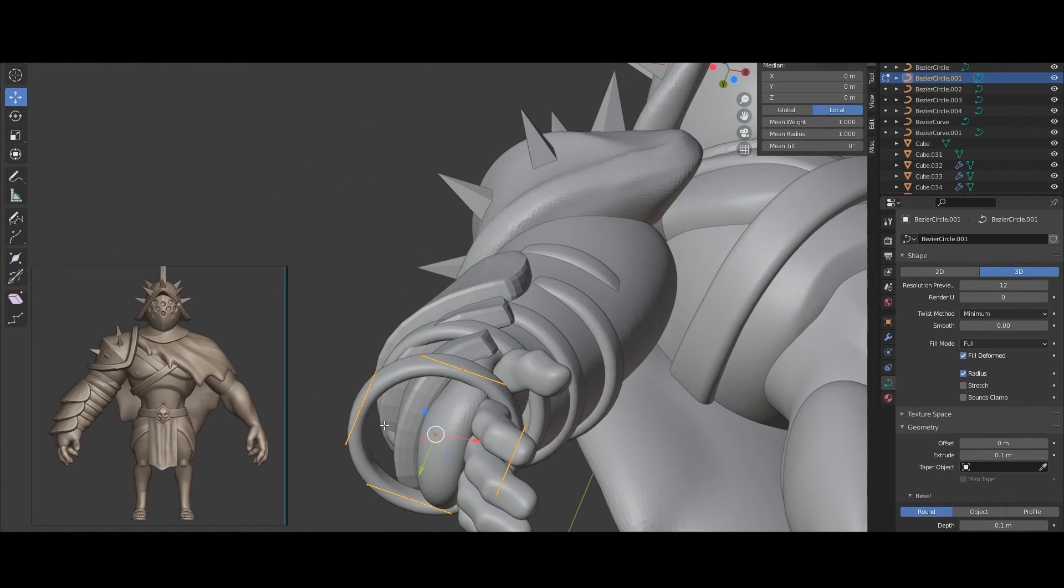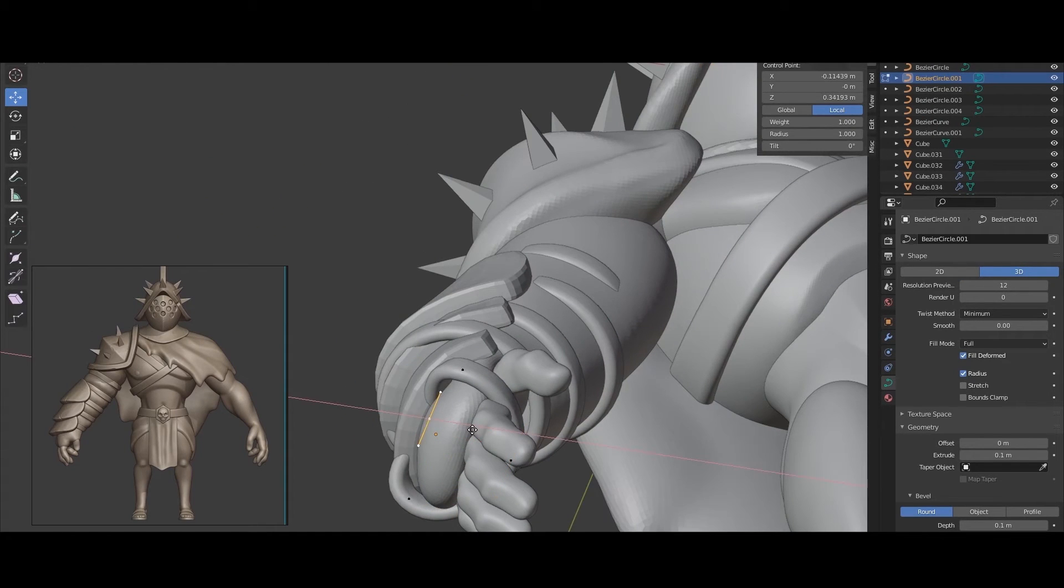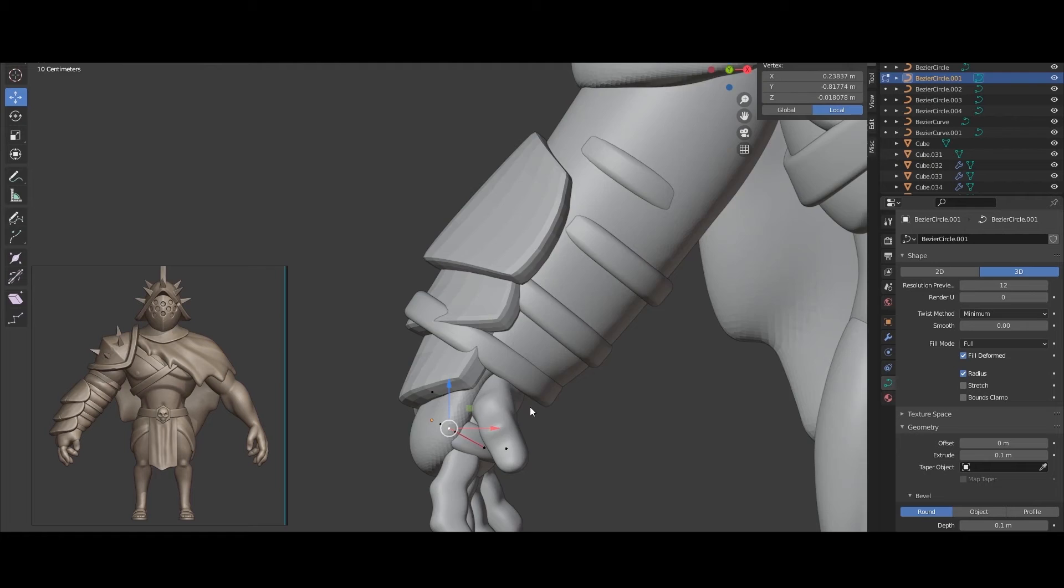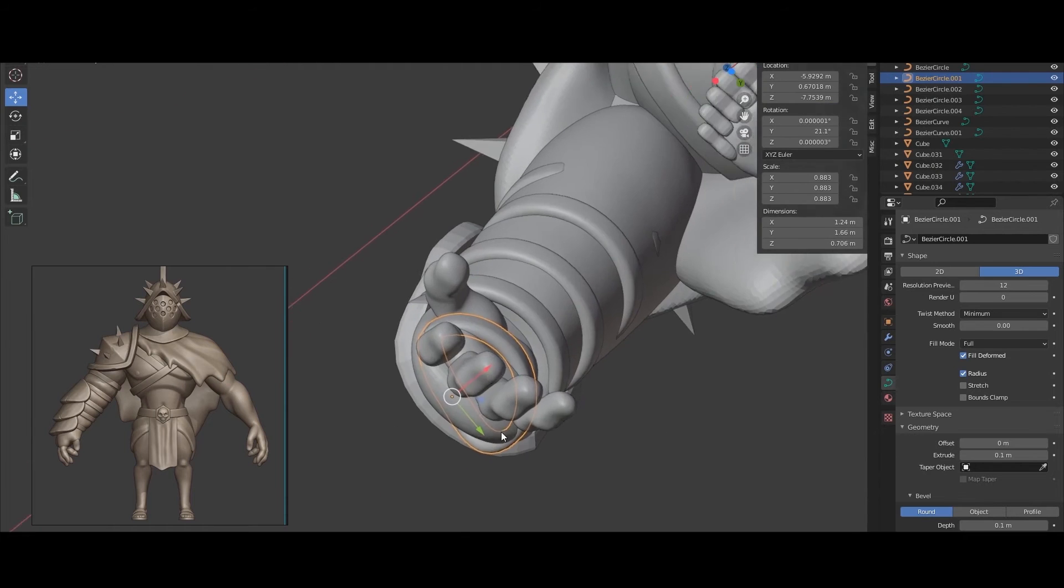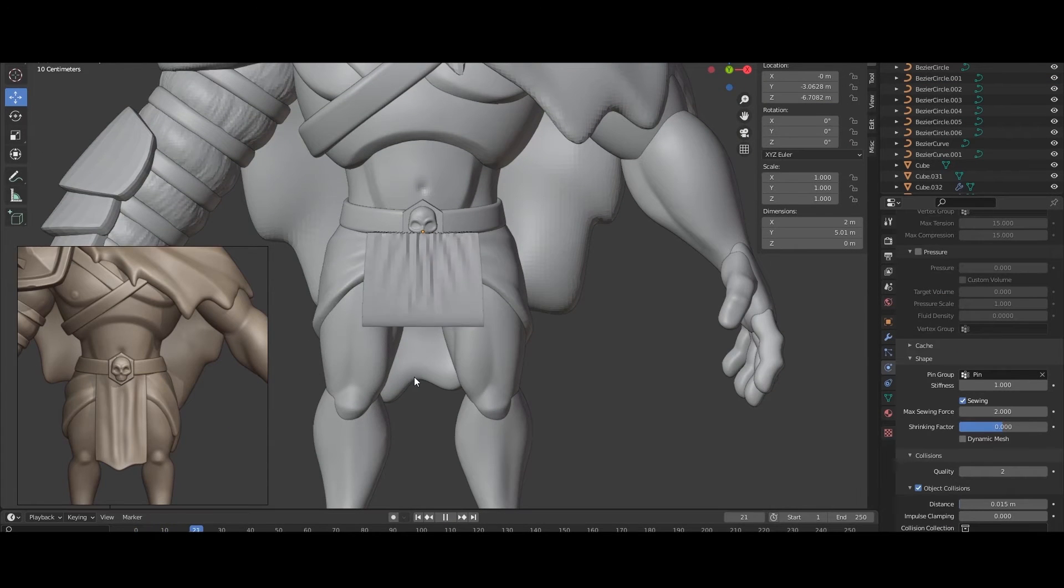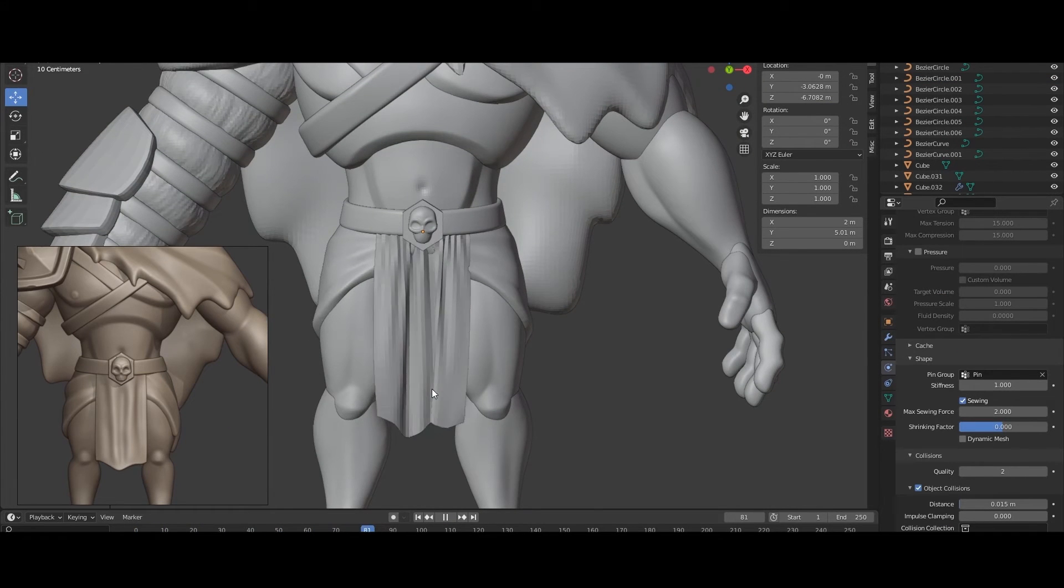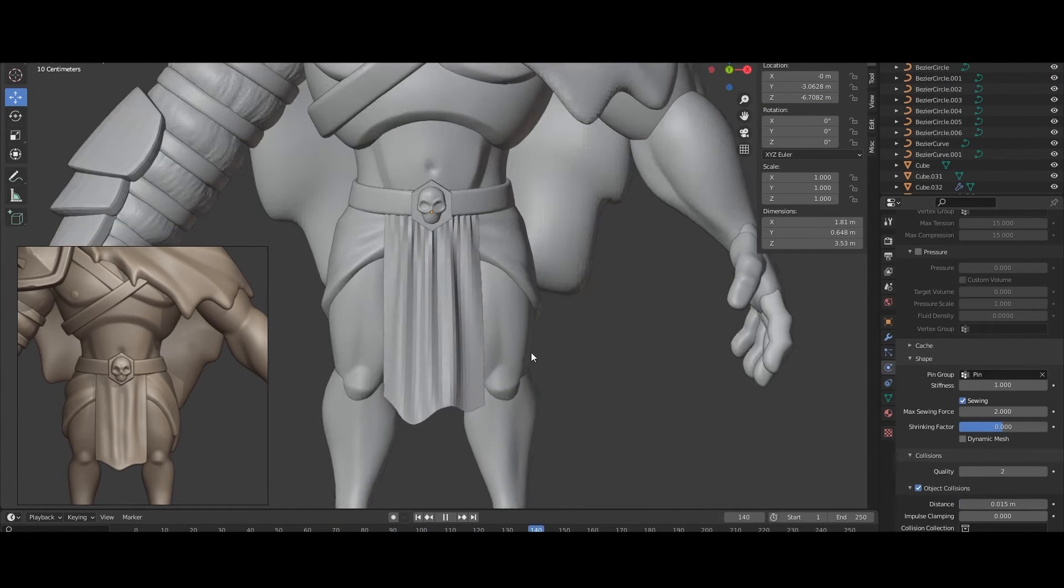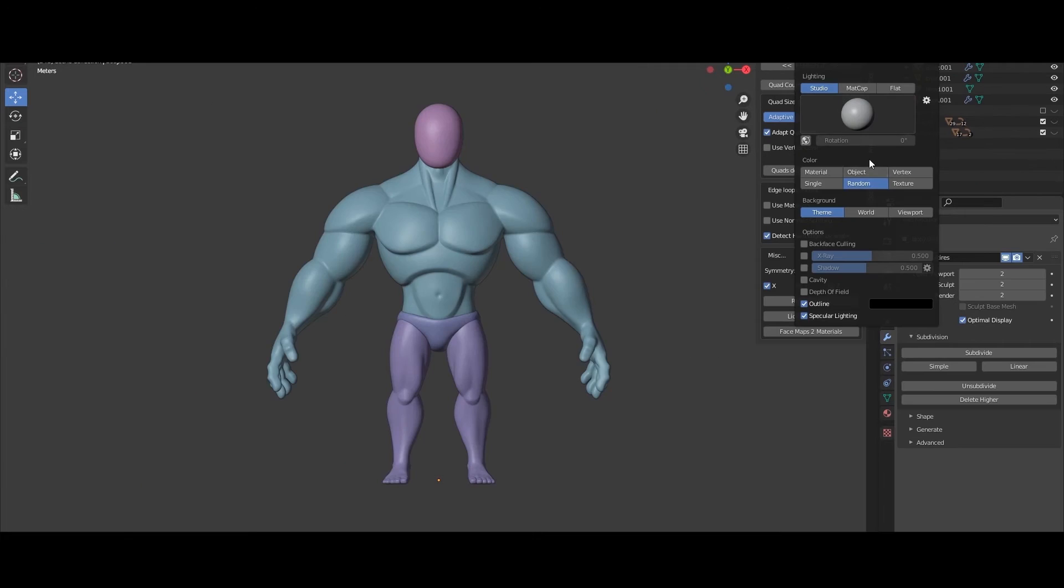Then we are going to make the blocking of all the accessories for the character to get an idea of the final look. When we finish this stage we are going to continue polishing everything.